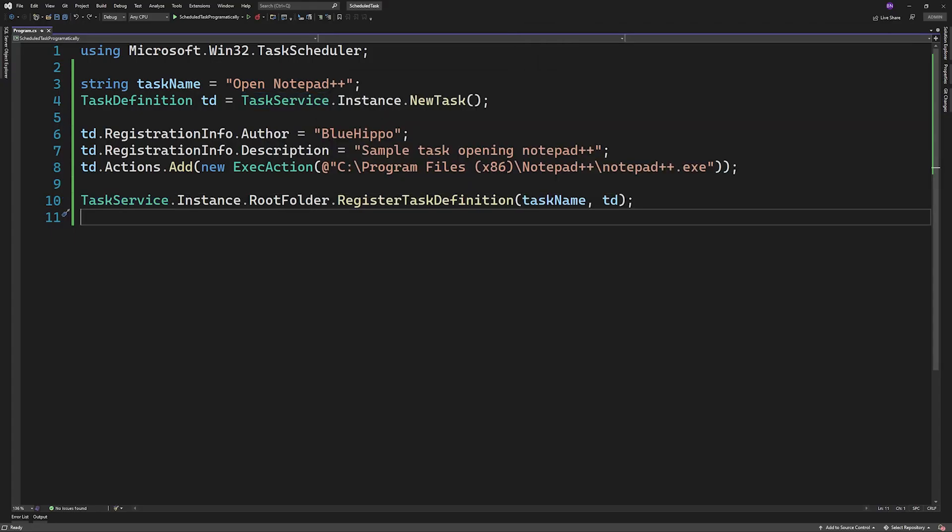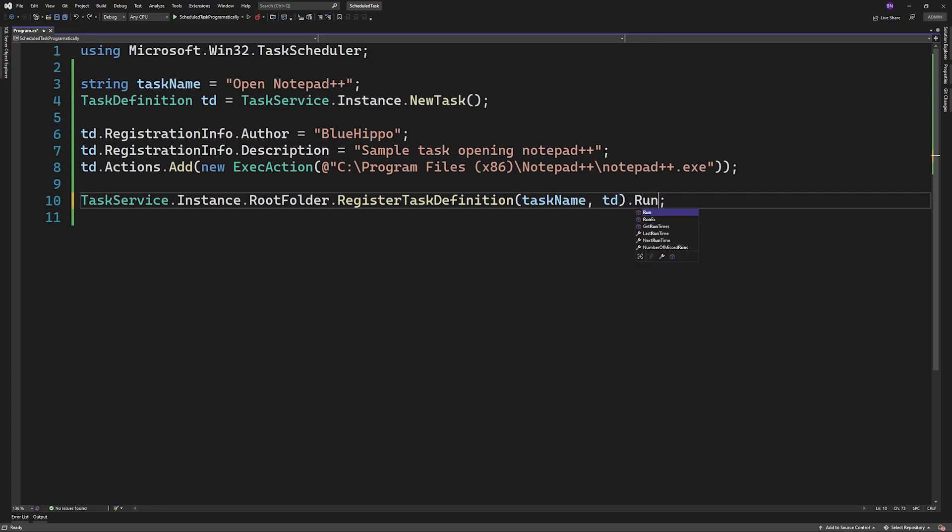If we call run on the task after it's instantiated, it will run the task immediately.